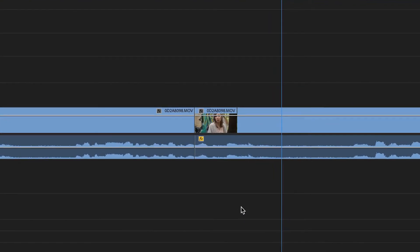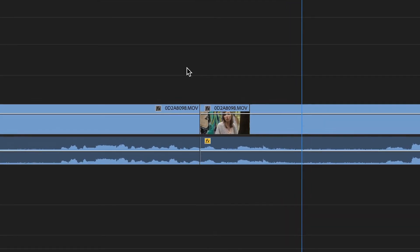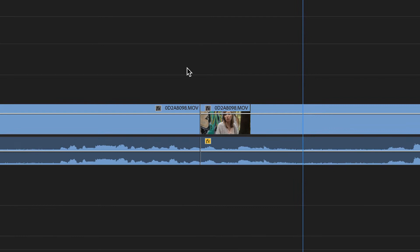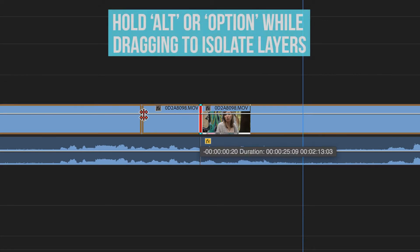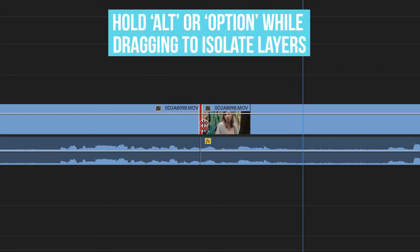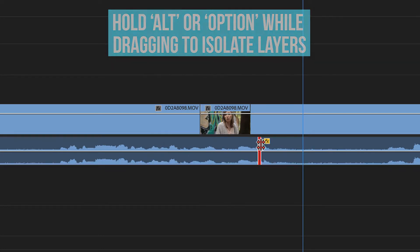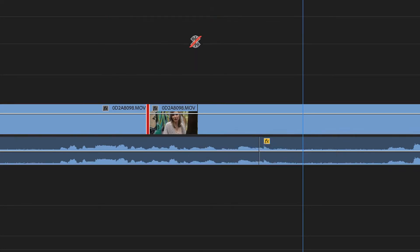One quick fix is to simply offset where the video and audio cuts are happening. You can do this by using the rolling edit tool with the shortcut key N. Click and drag either the video cut or the audio cut in either direction to make the two cuts happen in different locations. Depending on the direction you choose, you're probably going to create either an L cut or a J cut. We actually did an entire video on L and J cuts — check out the link in the description below.